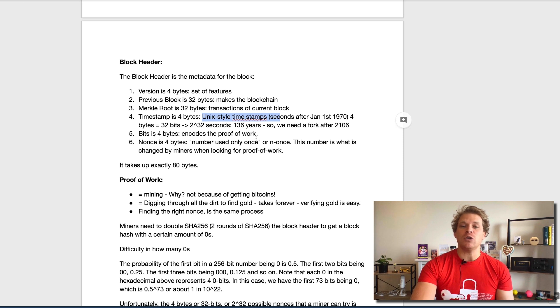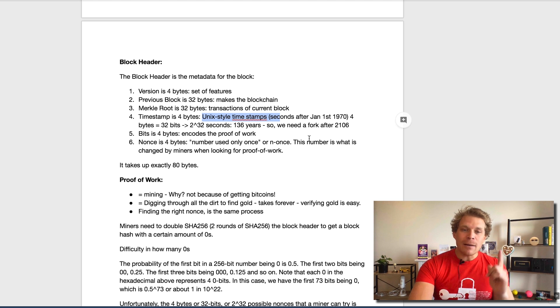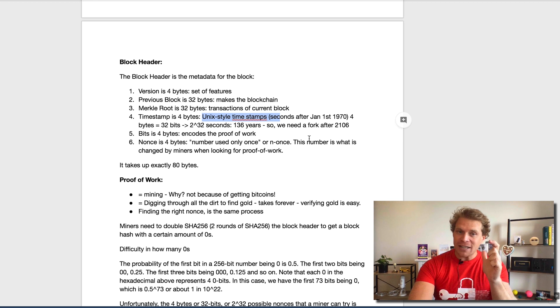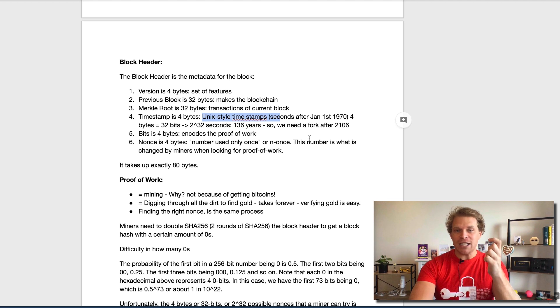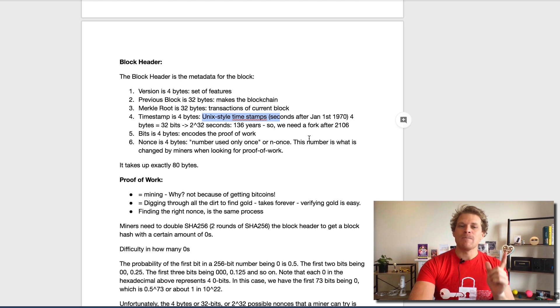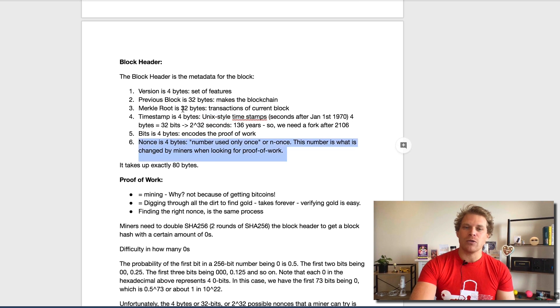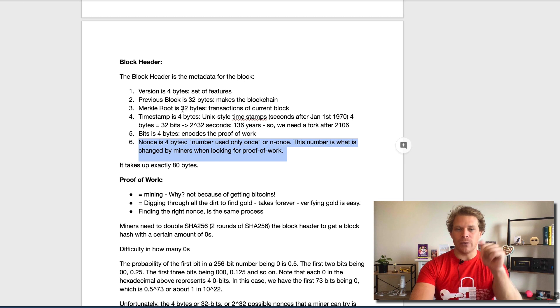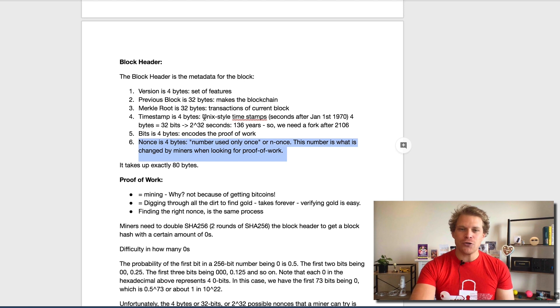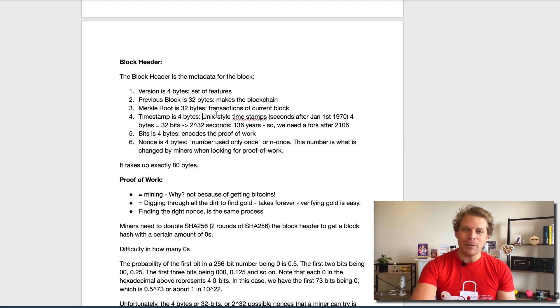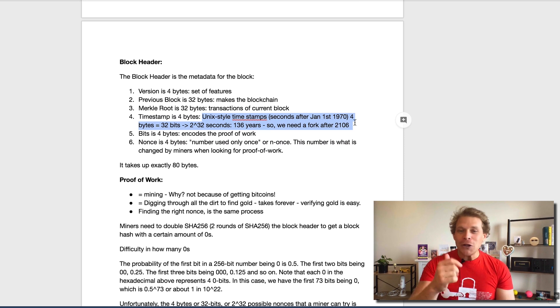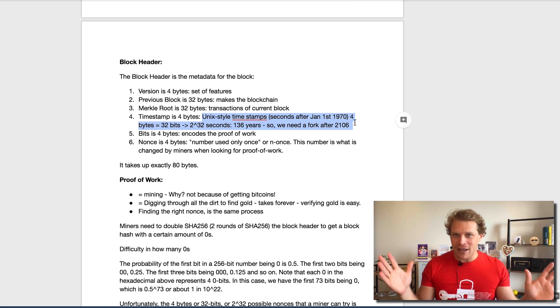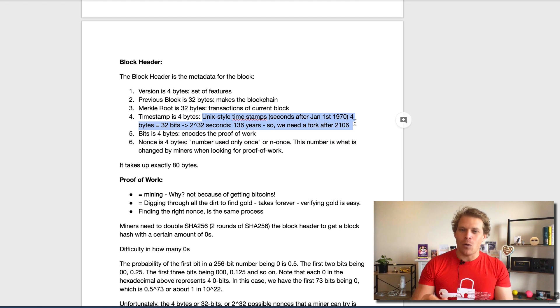Then we have the nonce, which is also four bytes. Nonce means number used only once. This number is what the miners use to change in order to look for the proof of work. It actually doesn't only use this one, it has to work with the Merkle root as well, and we're going to be discussing this in a second.